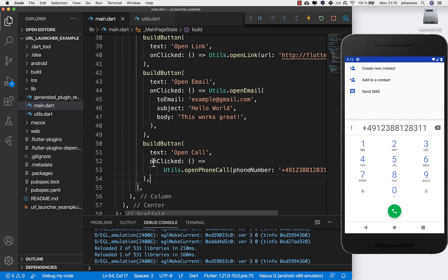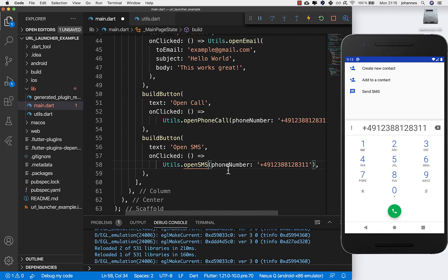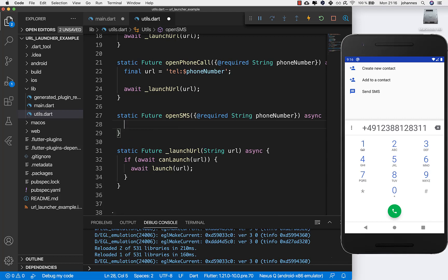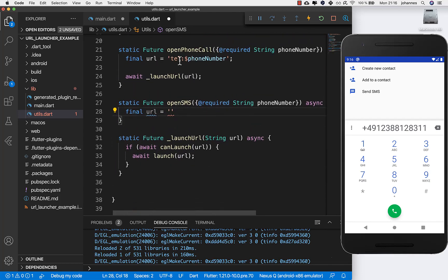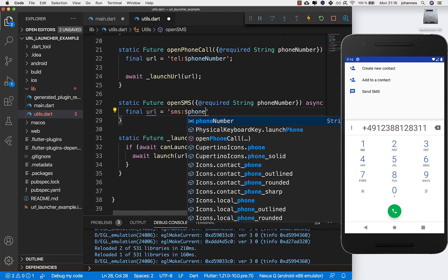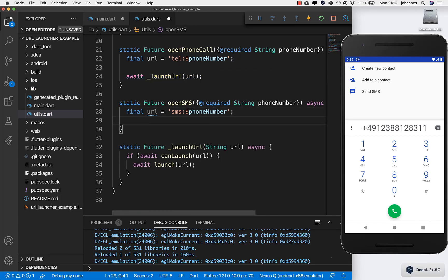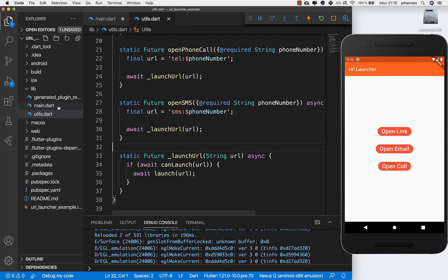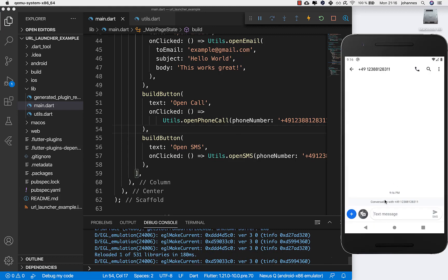The last thing to show is how to send an SMS. We do exactly the same thing: create a new button called 'open sms', which also needs a phone number. Create the corresponding method, and back in utils write a new URL. This time we write 'sms:' followed by the phone number — a different protocol from 'tel:'. Then we simply call 'launch url' again. Back in the app after hot reloading, we see the 'open sms' button. Pressing it opens the SMS messenger on your phone so you can write a message.